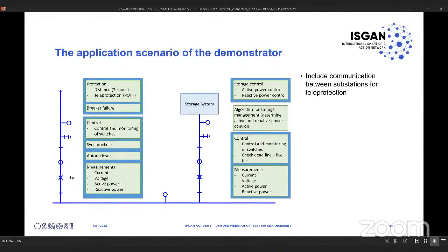The application scenario of the demonstrator is shown here. We assumed a small substation — the reason we started from a substation application is that this is where we already have many IEC 61850 devices available on the market. On the left side, we modeled one feeder with typical protection functions, breaker failure functions, control functions, synchro check, auto-reclosing, and measurements — a typical feeder as found in a transmission substation.